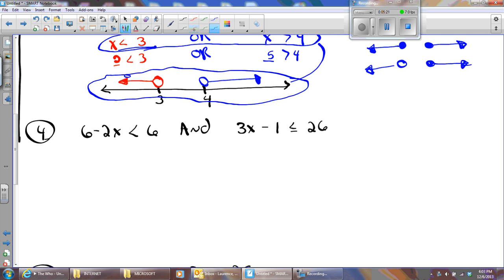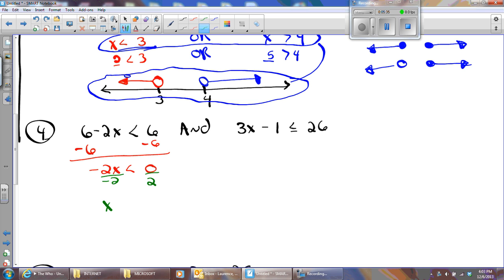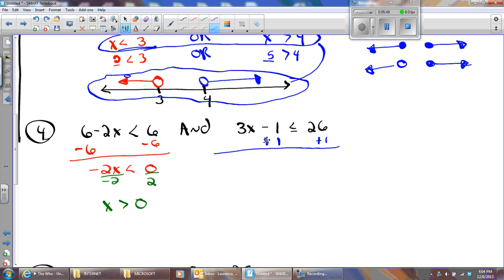When I have an AND, it's done very much the same way. I'm going to subtract 6 from both sides and get negative 2x is less than 0, then divide by negative 2 — and when I divide by negative 2, x will be greater than 0. Now I'm going to solve this other part: I'm going to add 1 to both sides, and 3x is going to be less than or equal to... and I'm going to get x is less than or equal to 9.